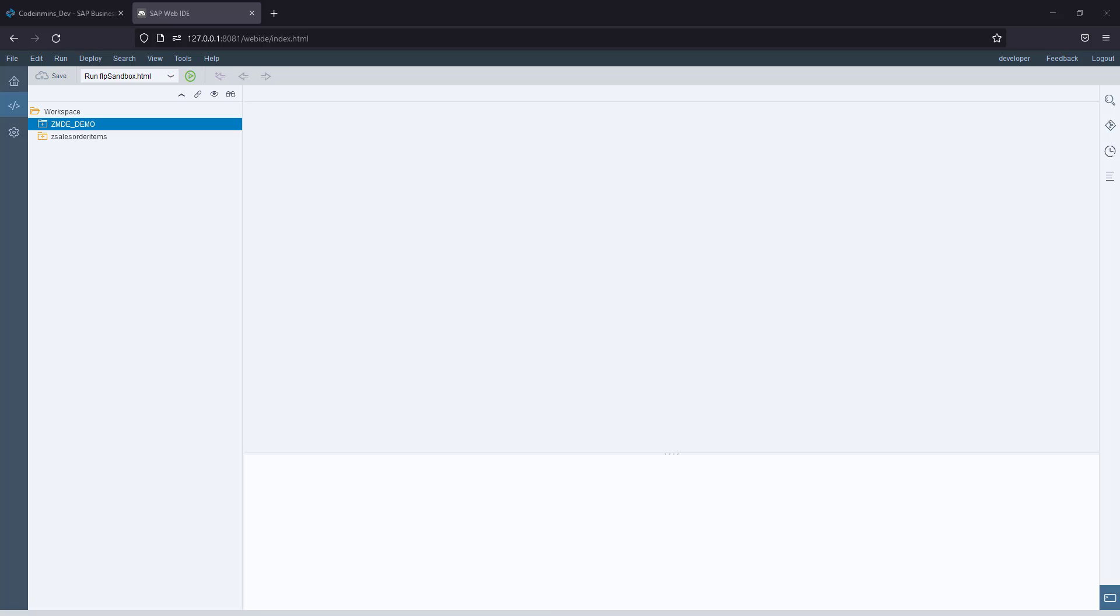In this video, we are going to see how to migrate a project created in SAP Web IDE to Business Application Studio.